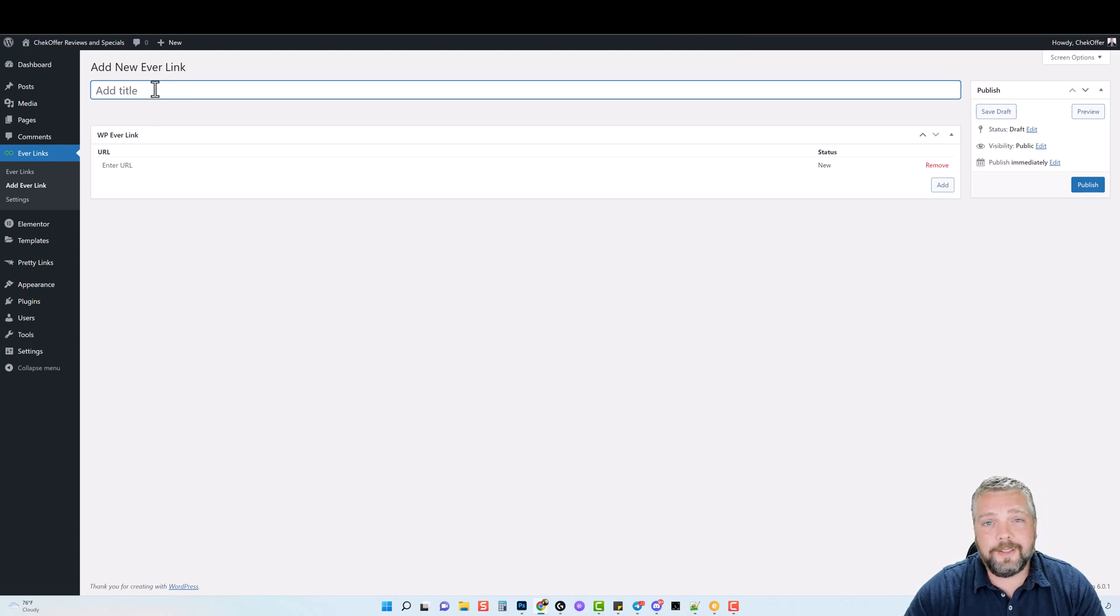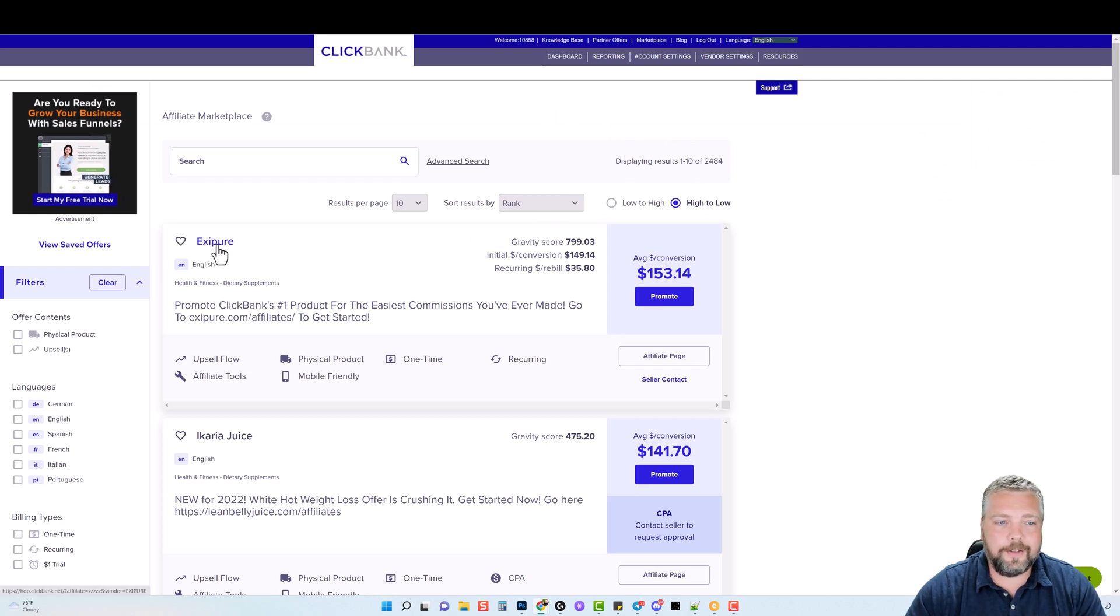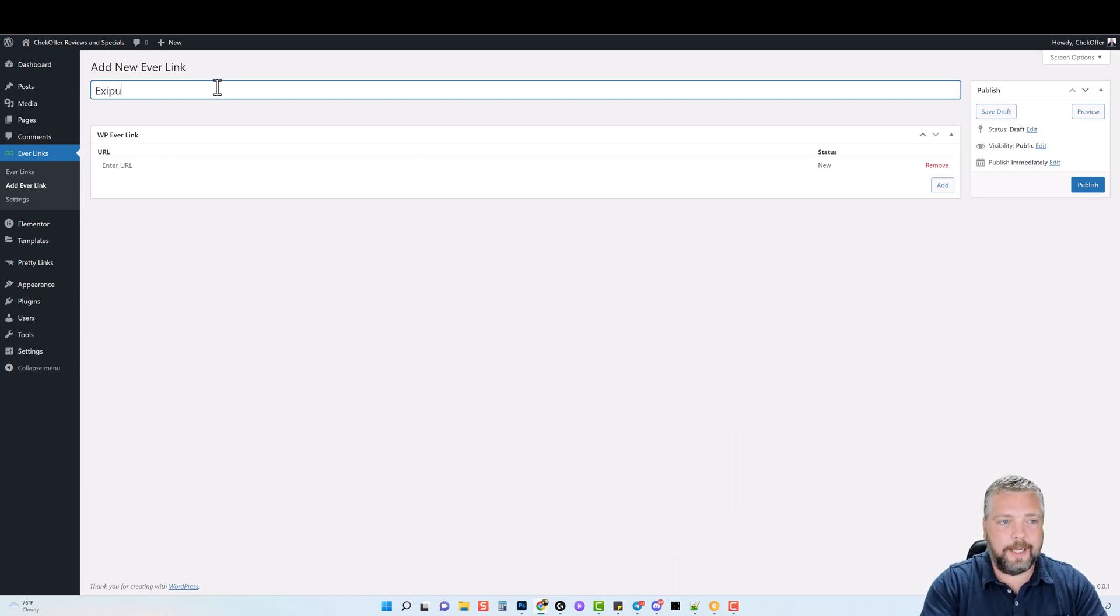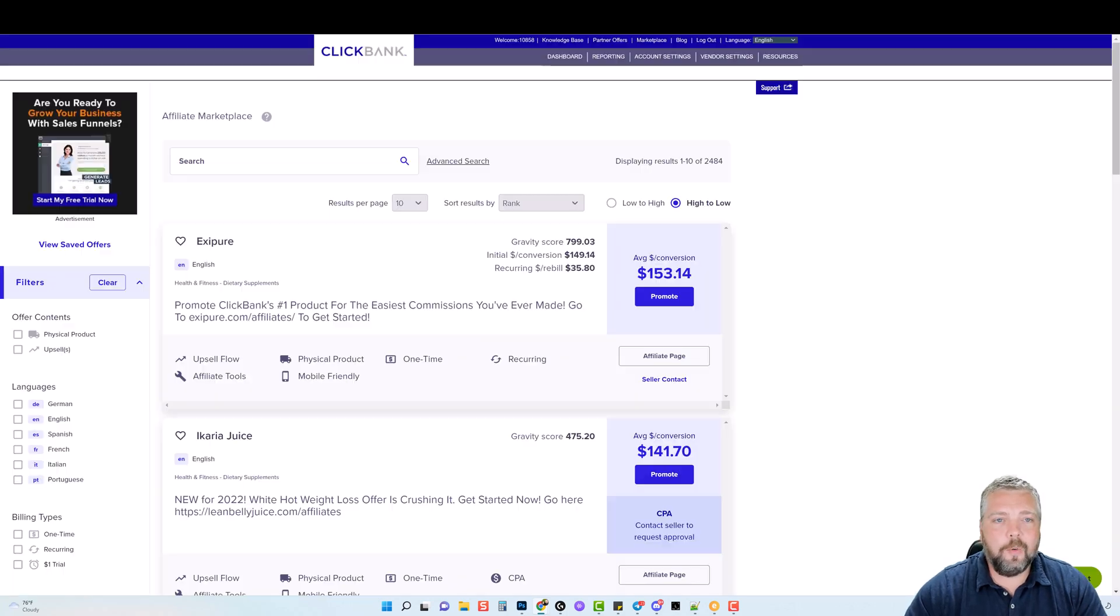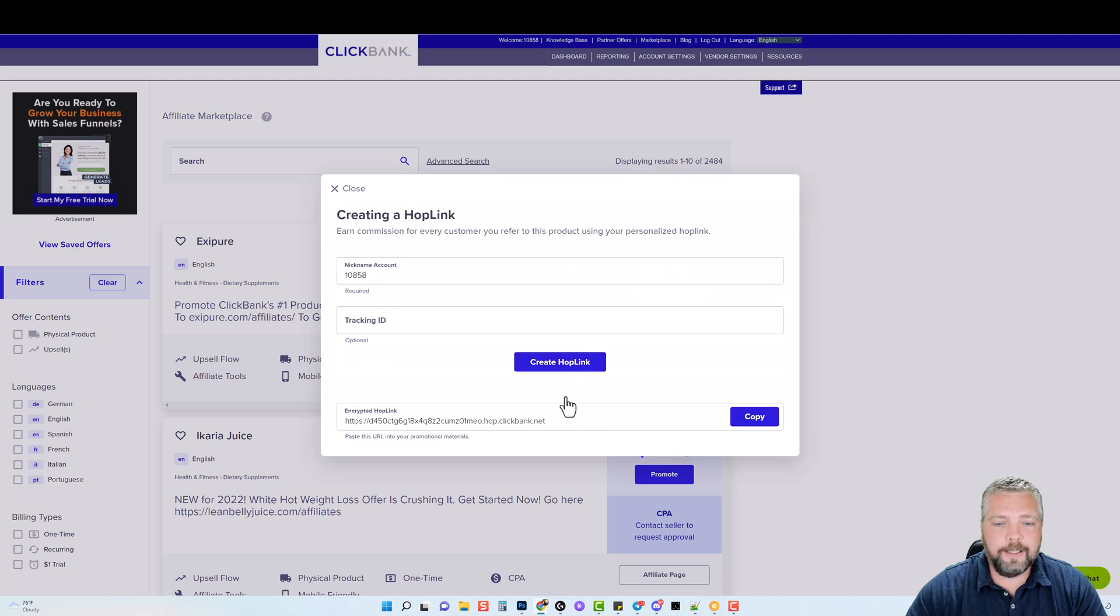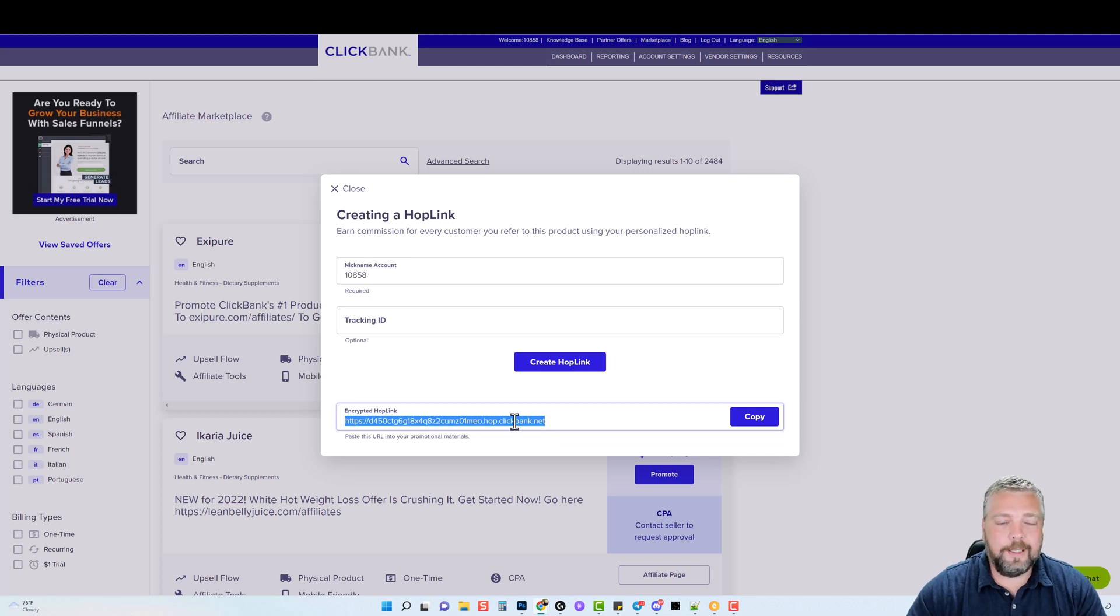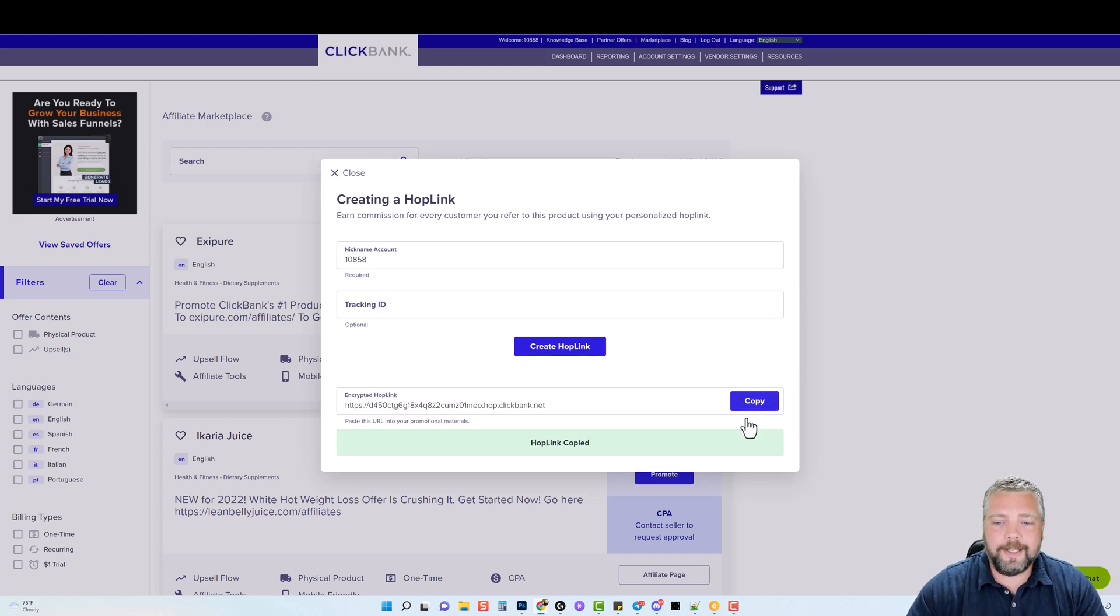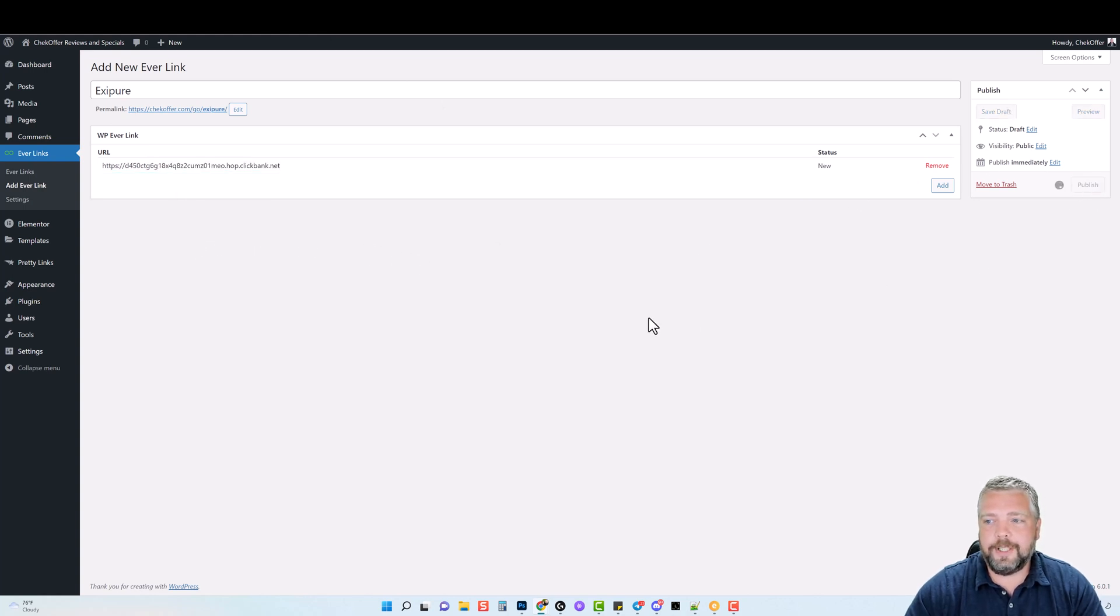You're going to give it a title. For this example, let's say we're looking for something on ClickBank to promote. The number one seller right now is a product called XePure. So I'm going to jump back over and give it the title of XePure. Then down here where it says enter URL, we're going to come back over, click on promote, create our hop link. And this down here is my affiliate link. As you can see, that is one nasty, ugly affiliate link. A lot of people probably would not click on it. So we're going to copy this, jump back over and paste it and click publish.